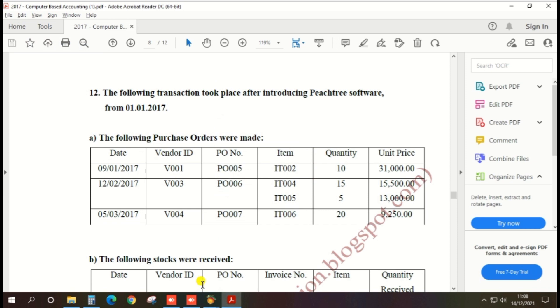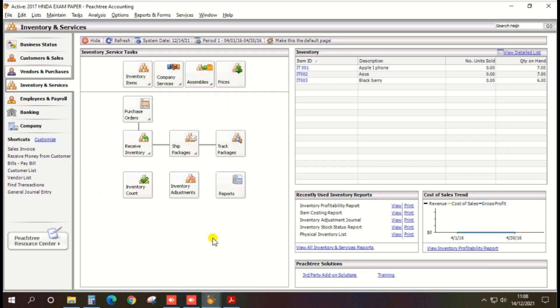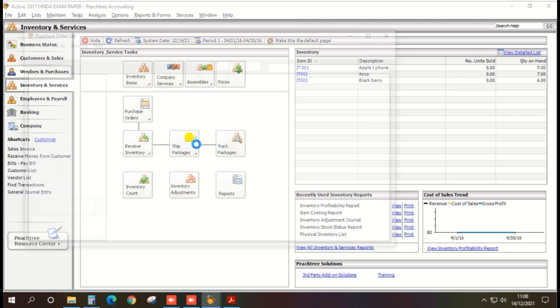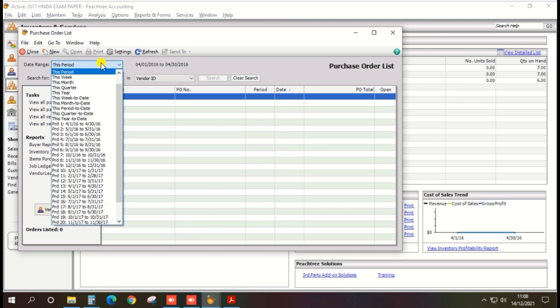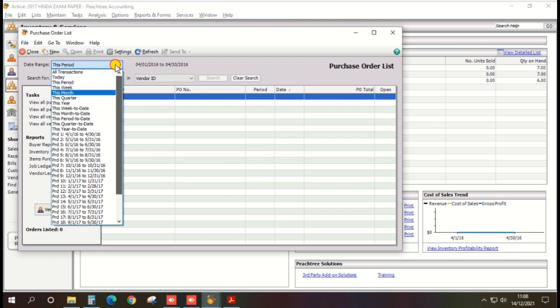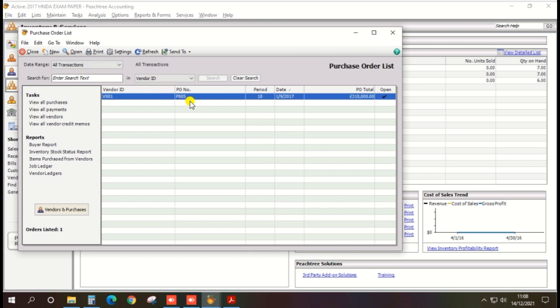Do you have any doubt whether created or not? You can check while clicking the view purchase order, view and edit purchase order. Click the hold run section and then purchase order PO005 is there, so our creation is correct.